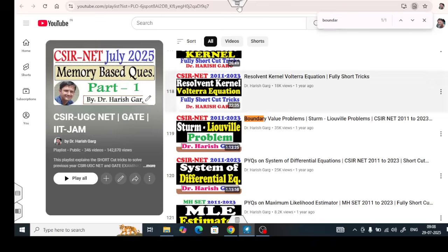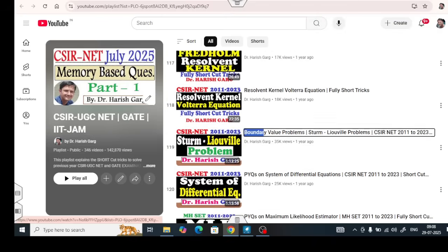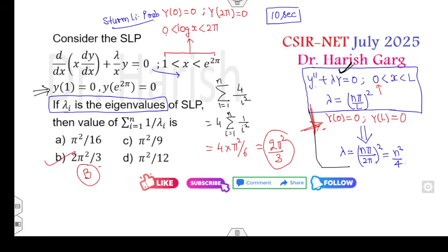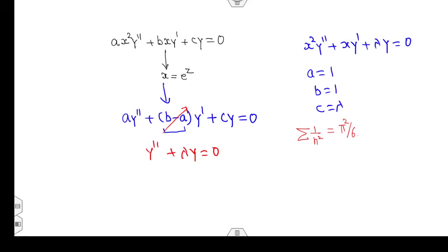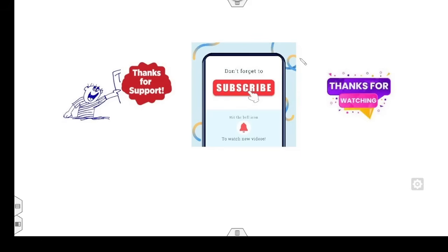You can watch my previously uploaded lectures, which are free for everyone, to learn these tricks and get answers quickly. If you have more questions, send them to my WhatsApp group or comment on this video. Please like, share, and comment. Thank you very much for your support — happy learning always!